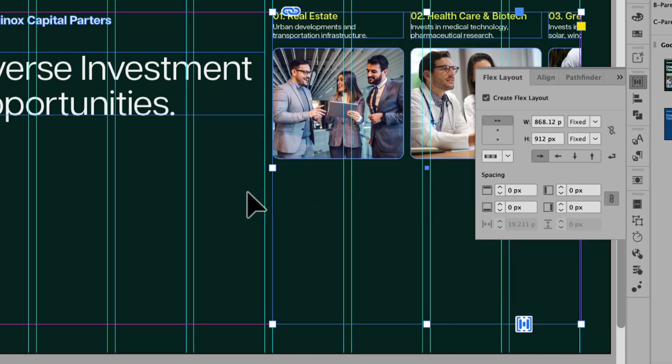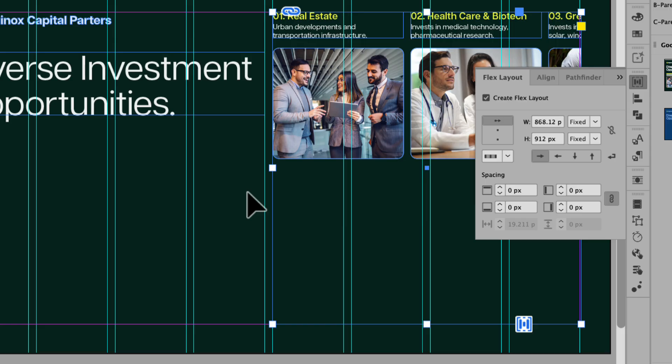To the right of the alignment options are values for the width and height of the container. Because the container has already been adjusted when we dragged it, there's no need to change the values in this example. However, just know this is where you would adjust those settings.